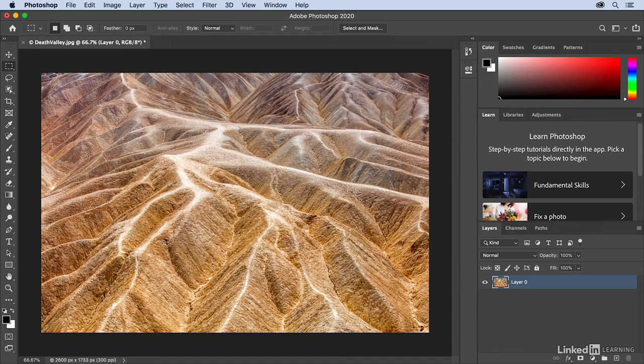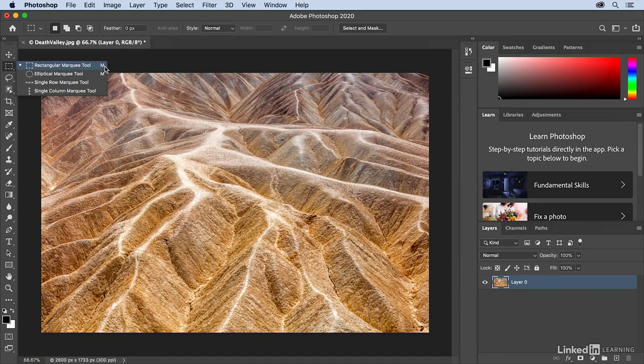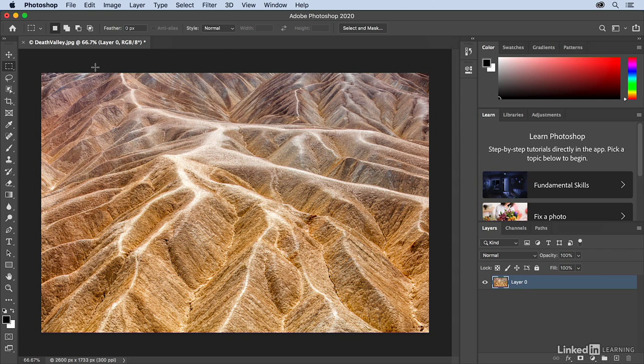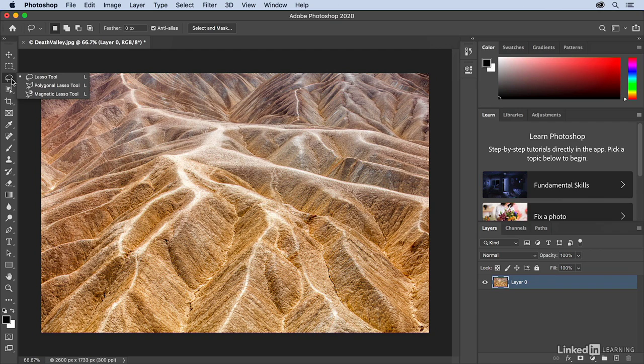You can also see the keyboard shortcut that's assigned to the tool by just clicking and holding on the tool. And if it has a shortcut, it will appear to the right of the tool's name. Tools that have this little triangle right here tell me that there are tools that are nested underneath them. When you click and hold, those tools will fly out.